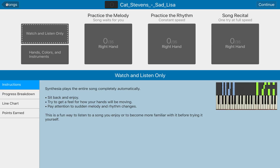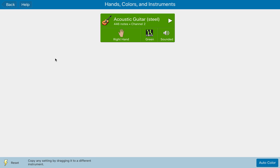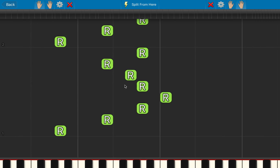So how do we fix this? Well, we can actually fix this problem right inside Synthesia itself. Just click on this button here — Hands, Colours and Instruments. Click on where it says Right Hand. It might say Right Hand, Left Hand, or it could say Background. So click on whatever is in there and change it to Custom.